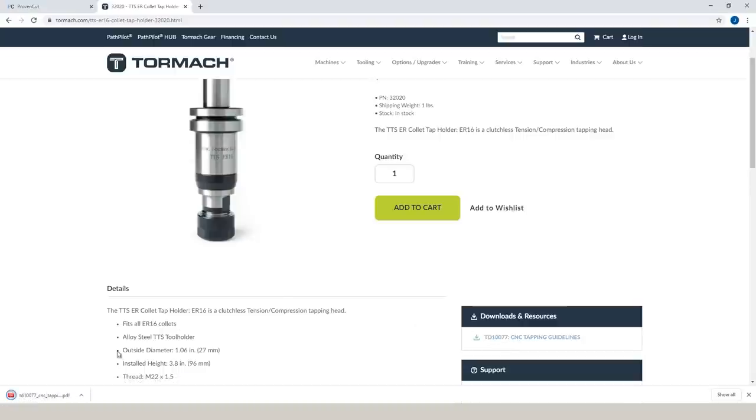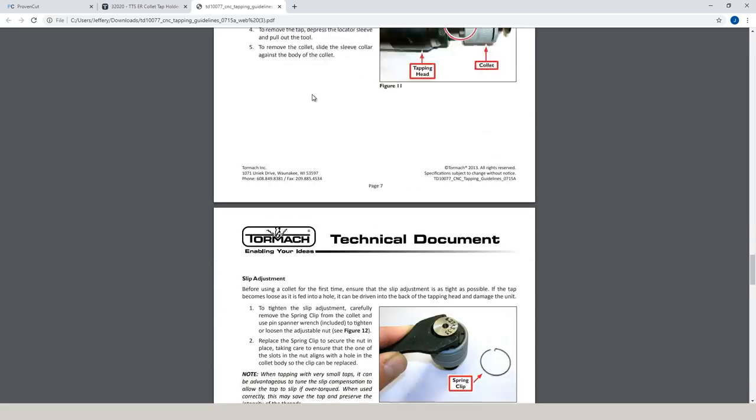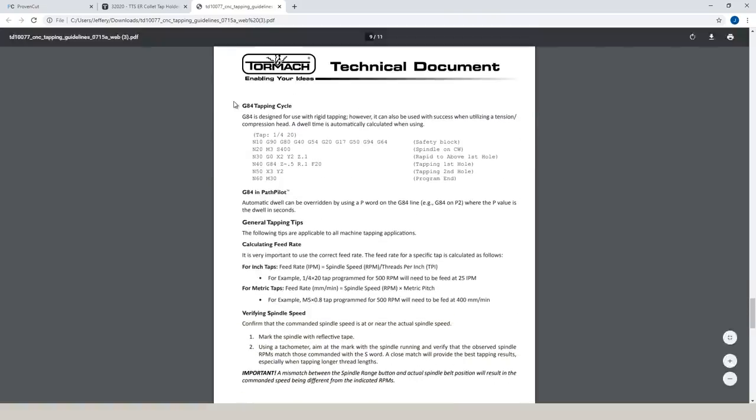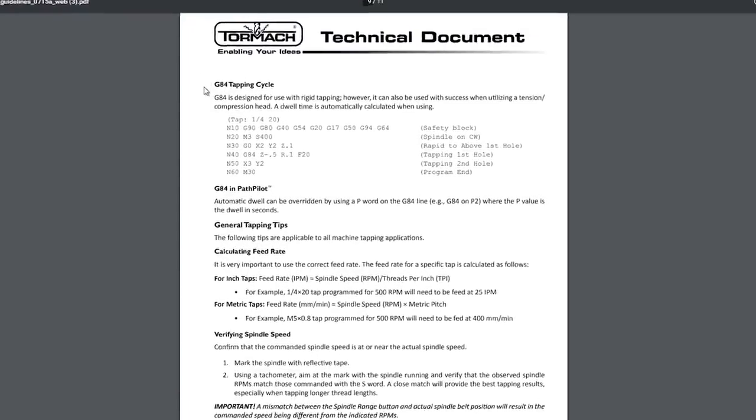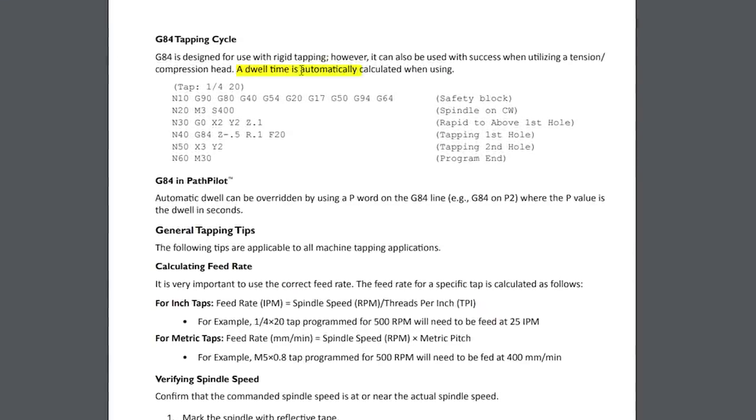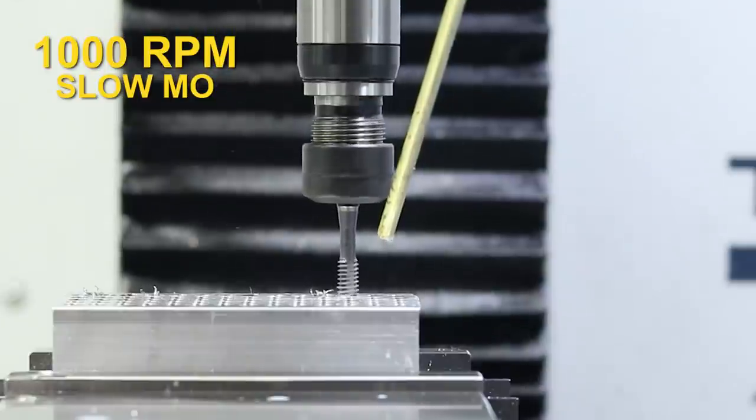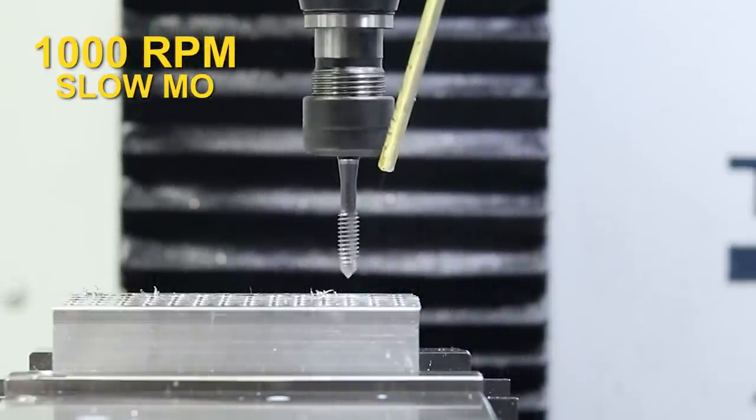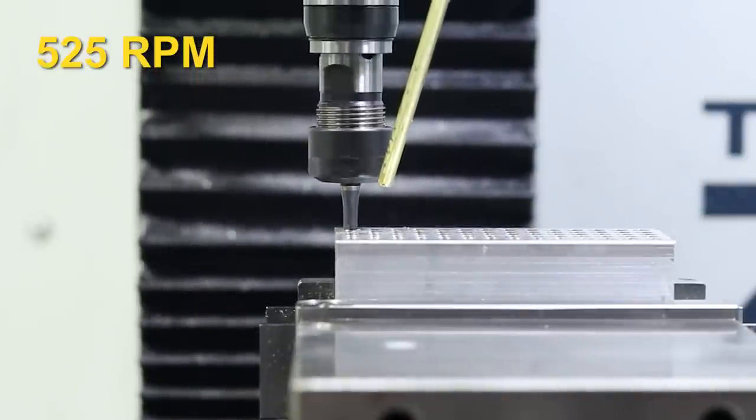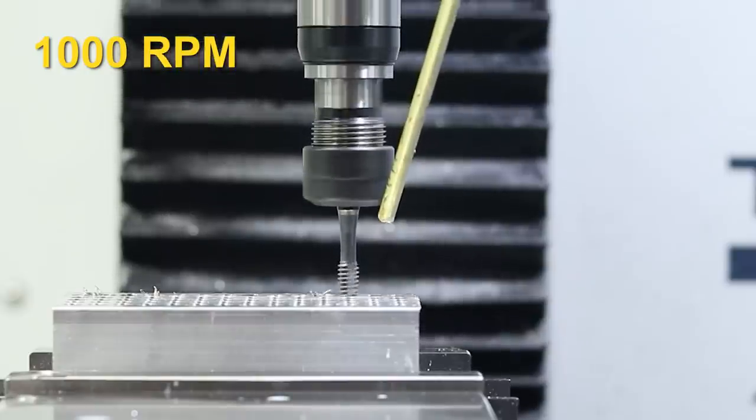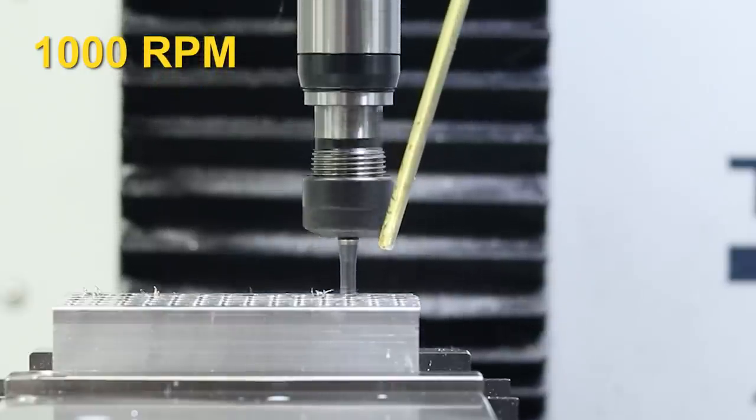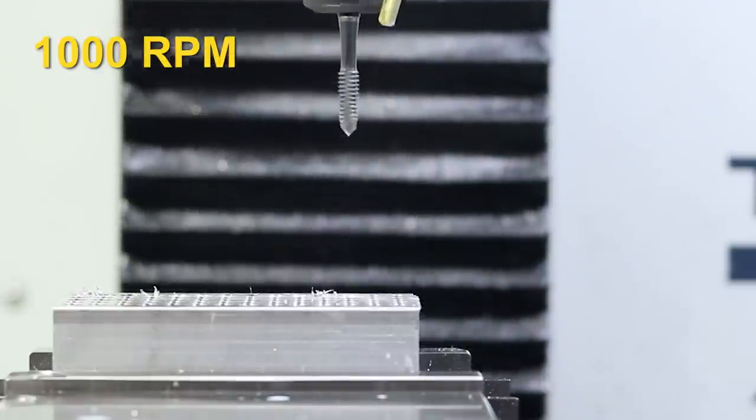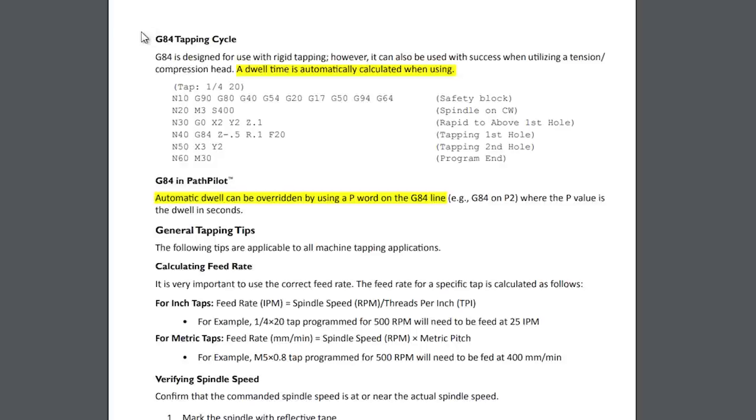CNC tapping guidelines. Seems like a good place to look. If we scroll down here to the tension and compression tapping heads, when talking about the G84 tapping cycle, it states a dwell time is automatically calculated. Automatic dwell can be overridden by a P word on the G84 line. What we're seeing at the bottom of the hole is a dwell in the Z-axis. When we're running the tap slowly, that's not that big of a deal because the tap doesn't cover that much ground in that short amount of time. As we speed up, it increasingly becomes a larger problem. So let's try overriding the dwell with a P0 so that there is zero dwell and see how that affects our tapping cycle.